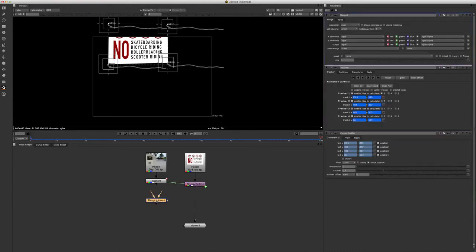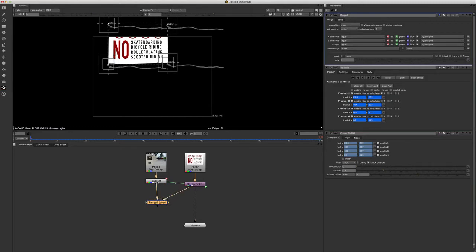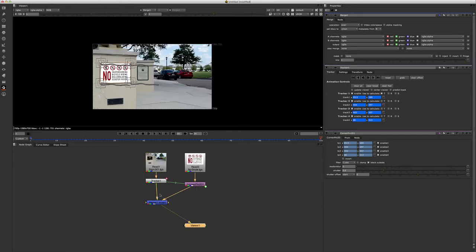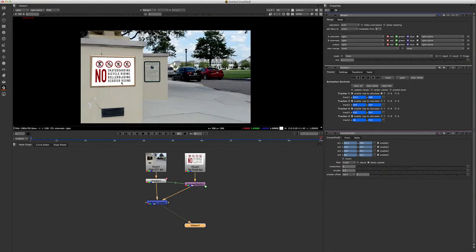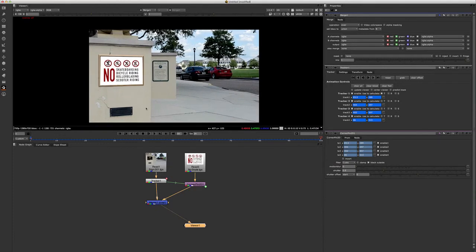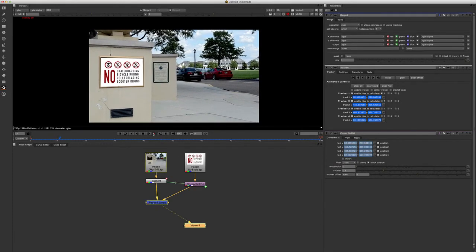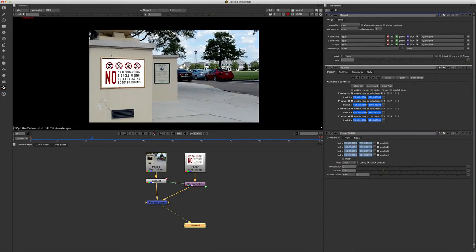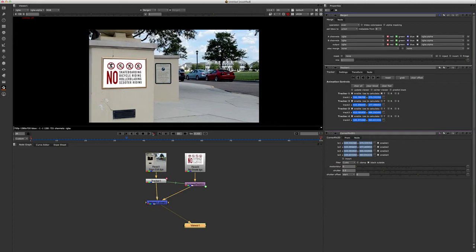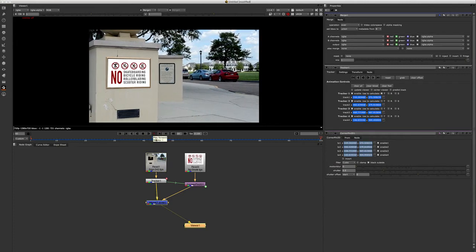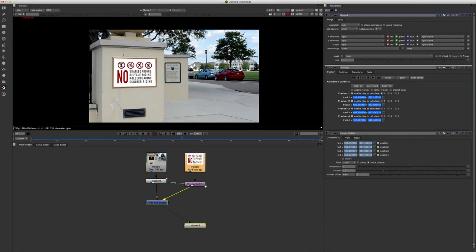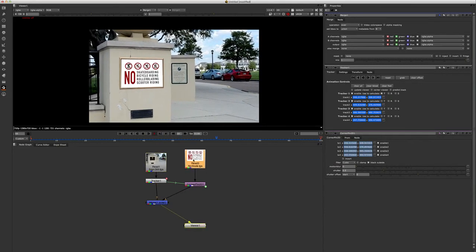So let's tab in a merge, I just hit M for merge, and we go A over B, let's hit one, and hit an O for our overlay, and let's turn that off. So now we can see we have ourselves our sign.